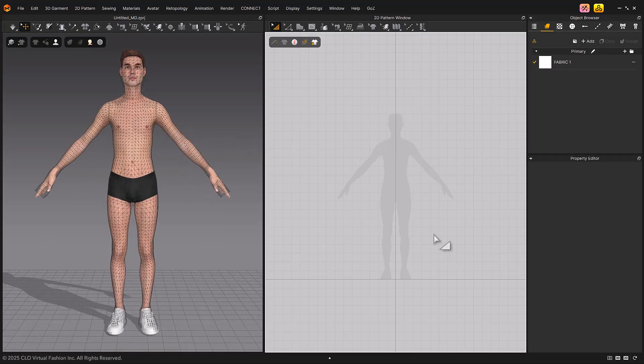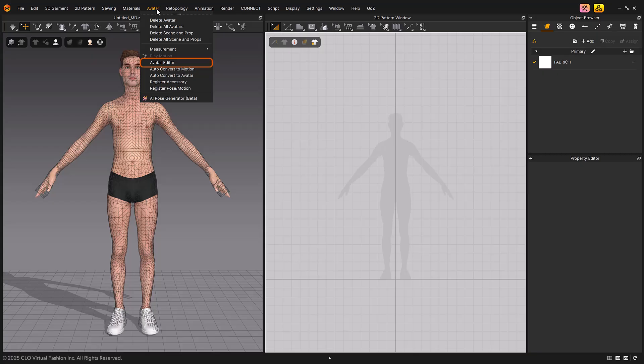Next, let's learn how to create and modify fitting suits in Avatar Editor. Select Main Menu, Avatar, Avatar Editor.